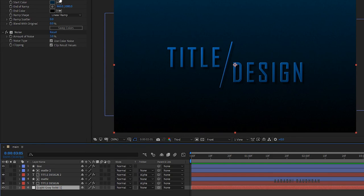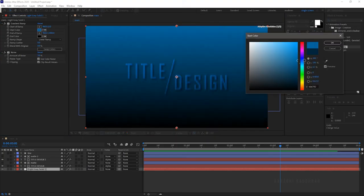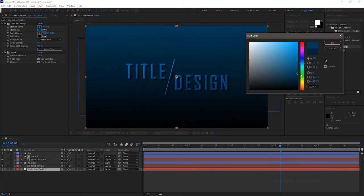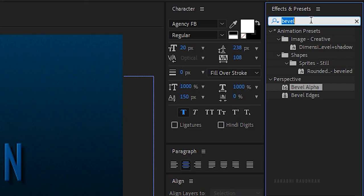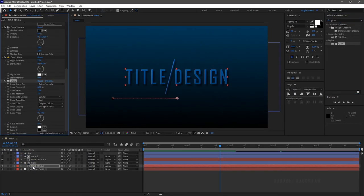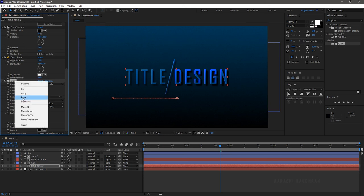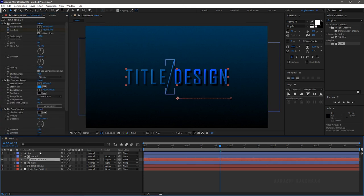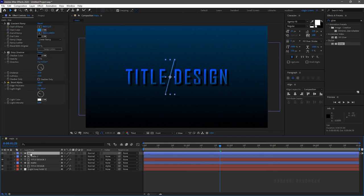I am not satisfied with the background color, so I am changing it. Search for 'Glow' effect from the Effects and Presets panel and apply it to the text layer, setting the glow intensity to 2. Copy the glow effect and paste it into the second text layer as well, and also paste it into the line shape layer.